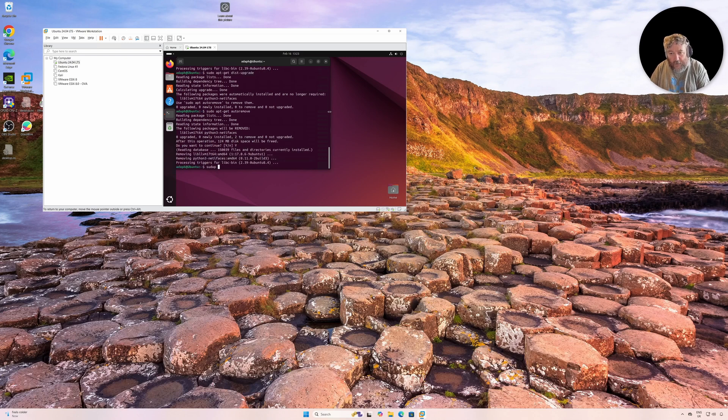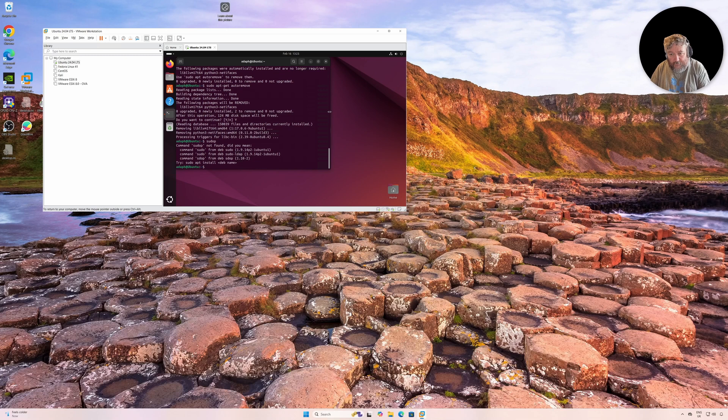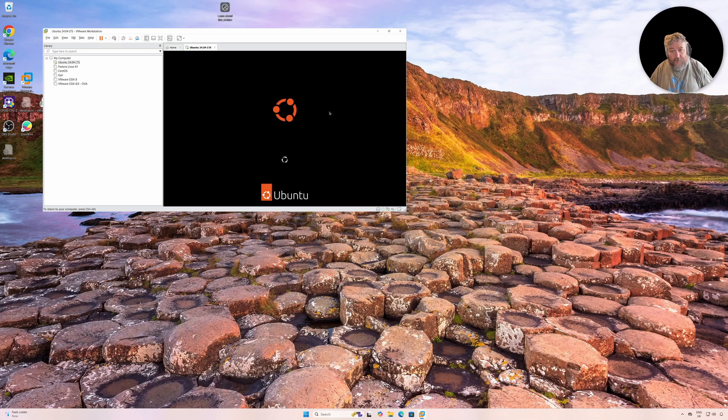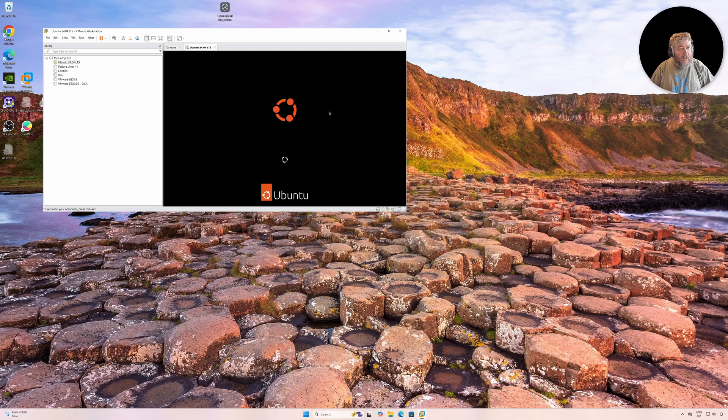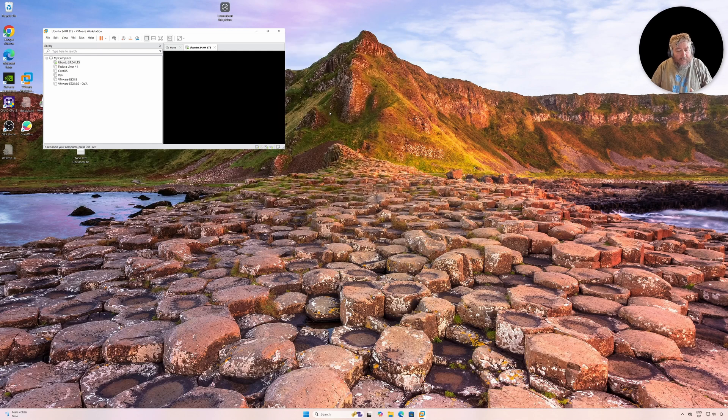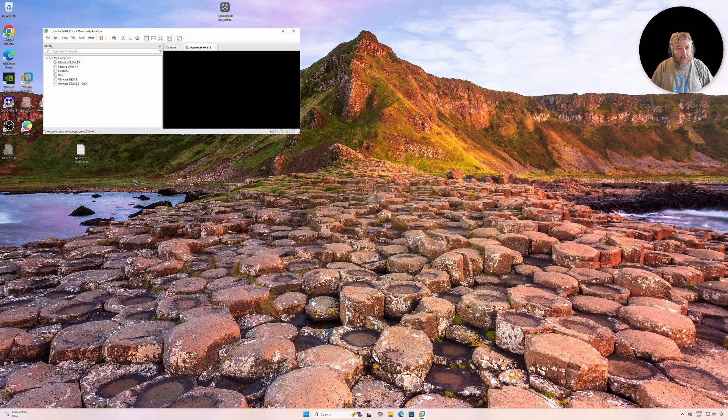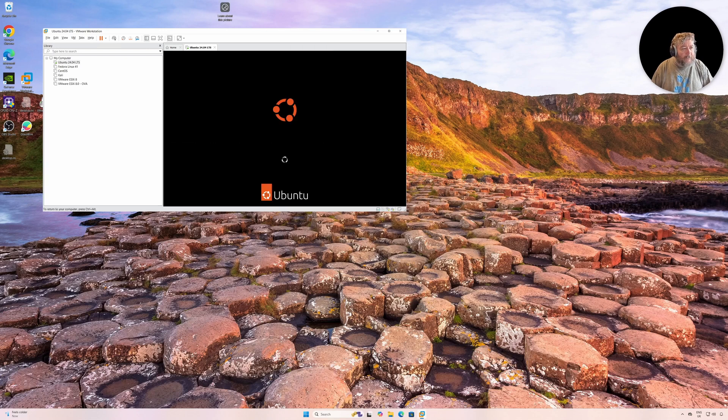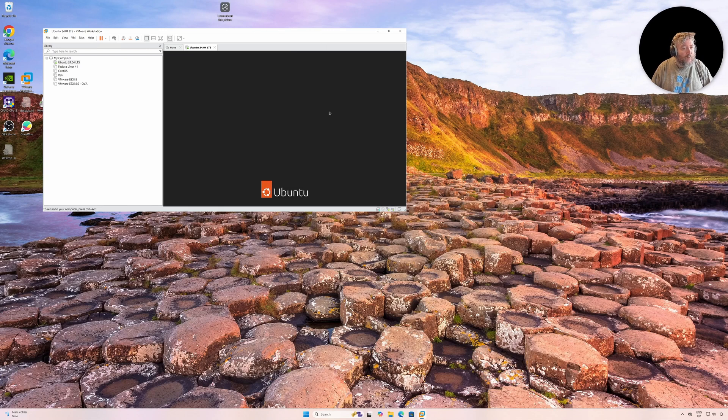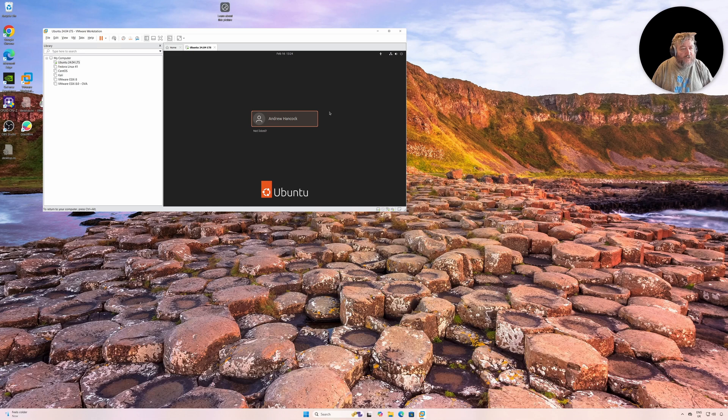And then I will restart the virtual machine, and that's all I'm going to cover in this video. So in the next video, please come back and watch how we install VMware Workstation Pro 17.6 for Linux.